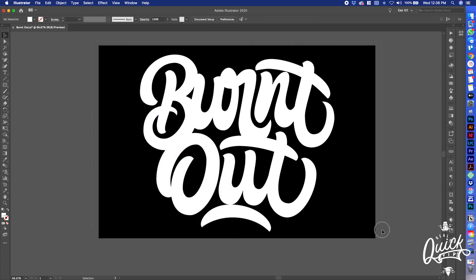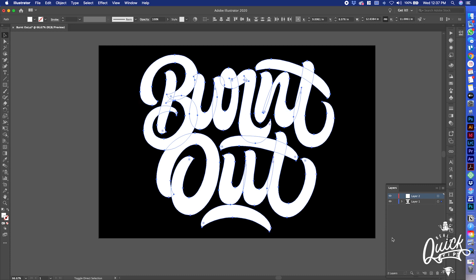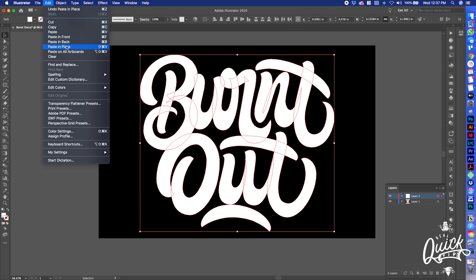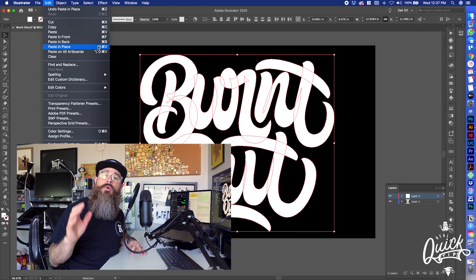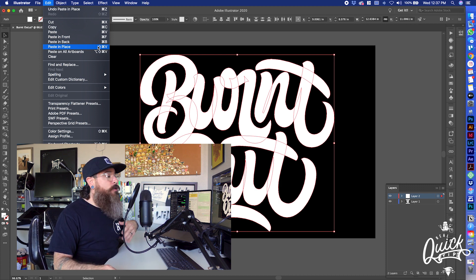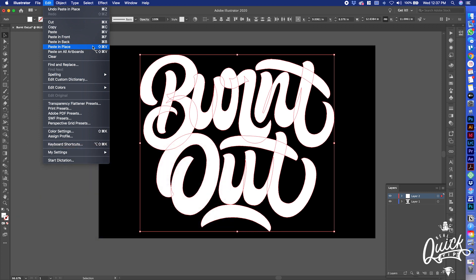The first thing we're gonna do is select all of this, then Command+C for copy — if you don't know where that's at, that's Edit > Copy. Let's open up our Layers panel, create a new layer, and then Command+Shift+V — that's gonna paste it in place. If you don't know where that's at, that's Edit > Paste in Place. Remember these quick keys; they're gonna help speed up your workflow.